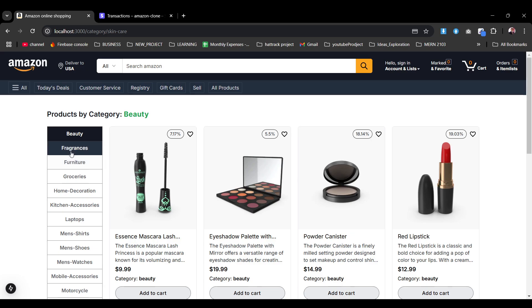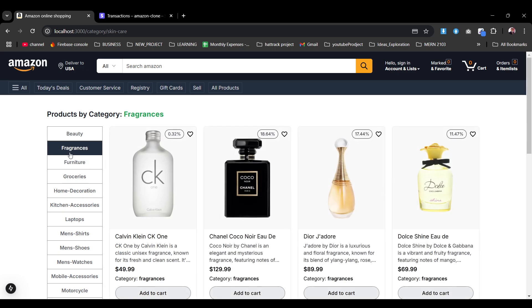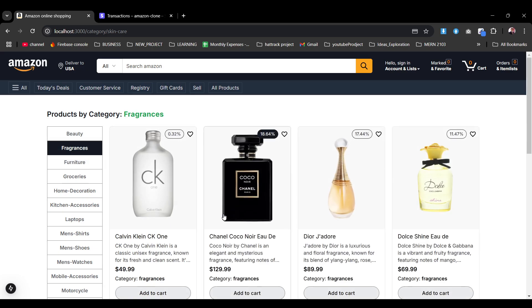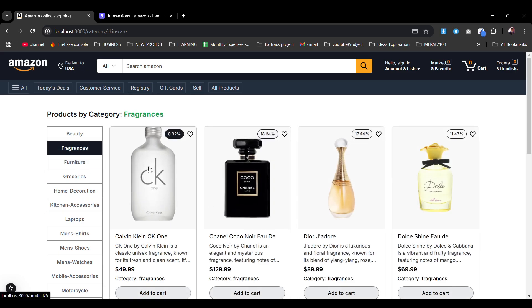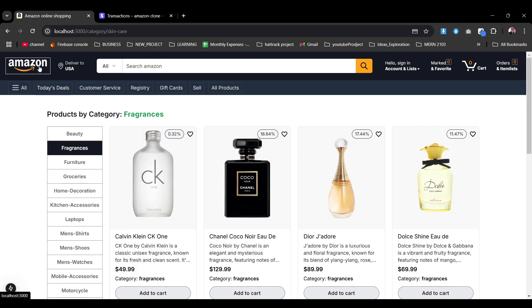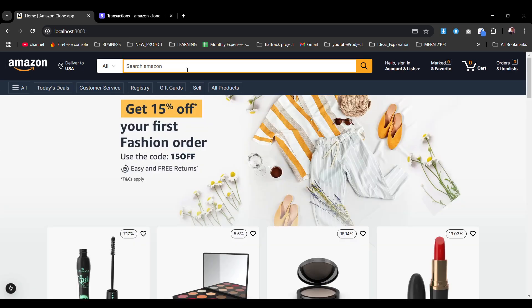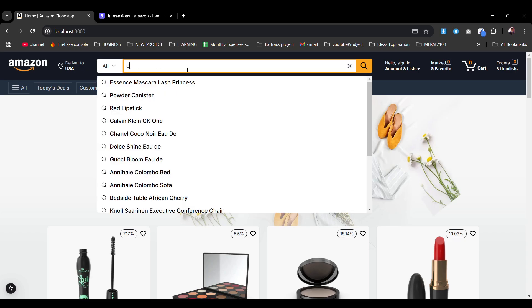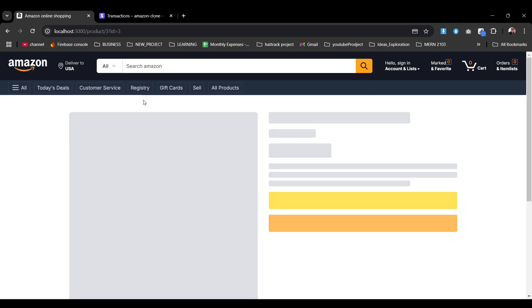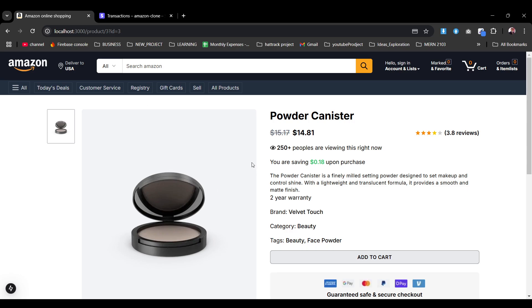As you see the color category is selected; we can go through the beauty products, through the fragrance, and the products load like that. Now let's go back to home. We can also use the search — for example, searching for a powder canister.